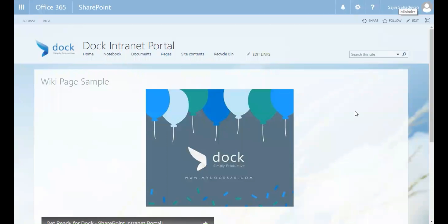Good morning everyone, this is Sajan with you from the DOC Training web series. Today I'll be demonstrating the capability of copying pages in SharePoint Online. Please note that this only works for your SharePoint Online instance. Earlier we used to work on SharePoint Designer to make this happen, but now it's even simpler. However, even if you have the copy command in SharePoint,